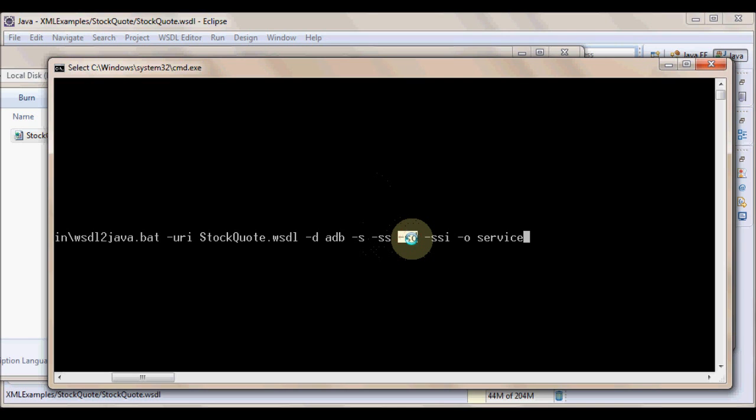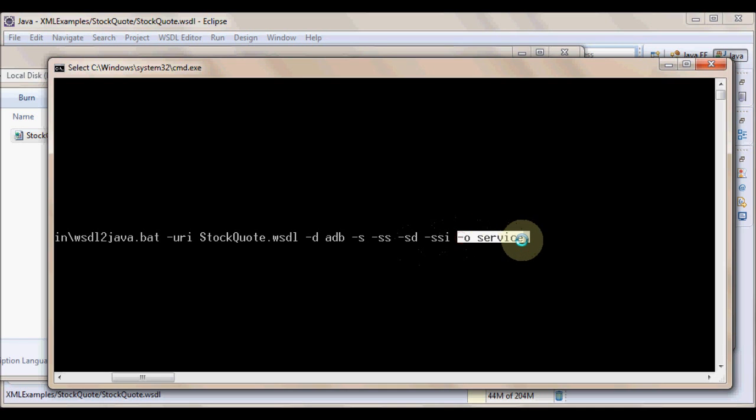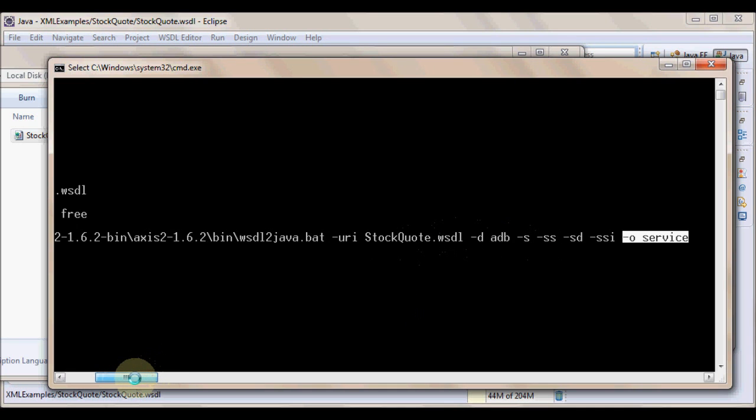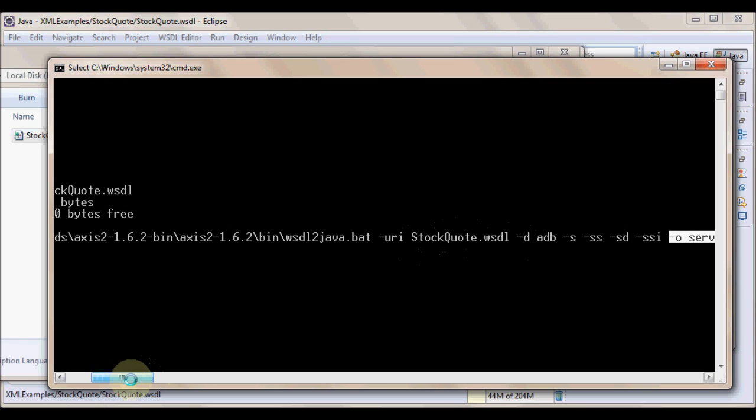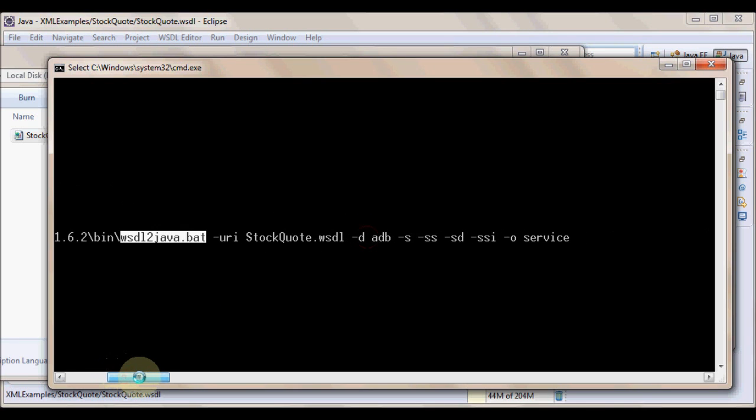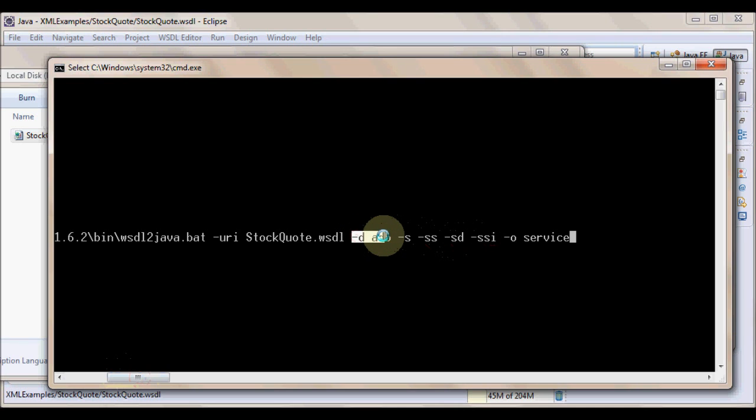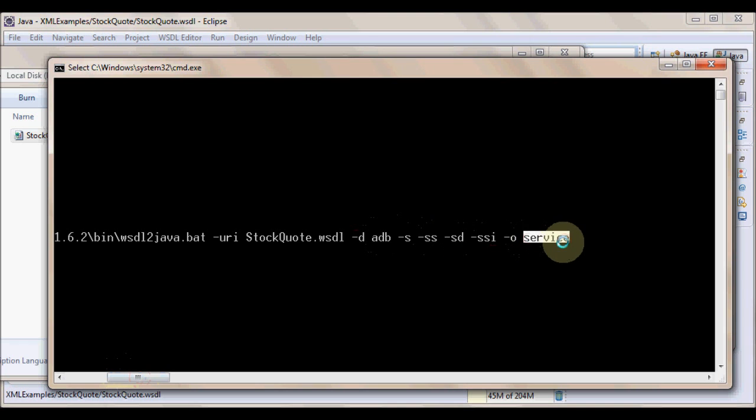Hyphen s actually signifies that the generated code should be using synchronous invocations. And the next switch hyphen ss actually means that server side skeleton has to be generated. And sd means that service descriptor has to be generated. In this case, it's going to be services.xml. And ssi means that an implementation interface also is to be generated. Hyphen o specifies the location on my hard drive where the generated code is to be placed. In this particular case, I have given the entry as service.